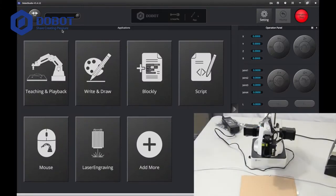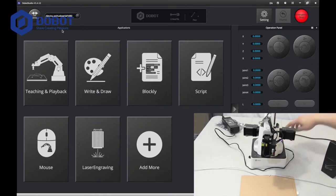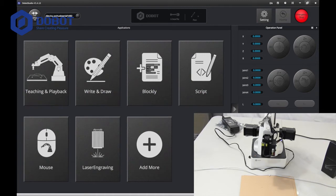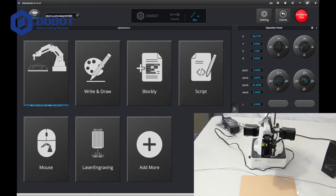First of all, you want to get started by turning on your Dobot Magician and connecting it to your computer. Then on your computer, press connect. That light should turn green. Now wait for it to connect and then press home.